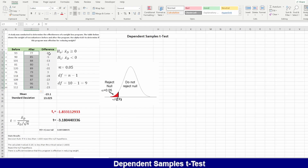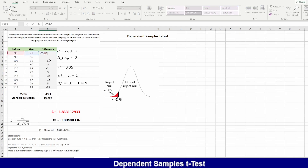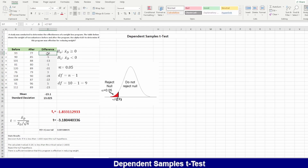We calculate the difference as after minus before. For example, the first person went from 93 to 77 kg, losing 16 kilograms. Some respondents actually gained weight. We now need to test whether the program is really effective.